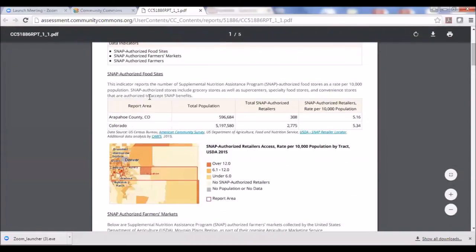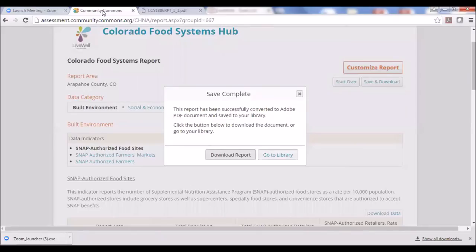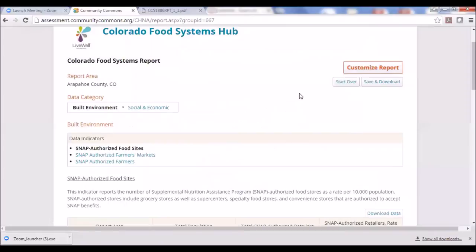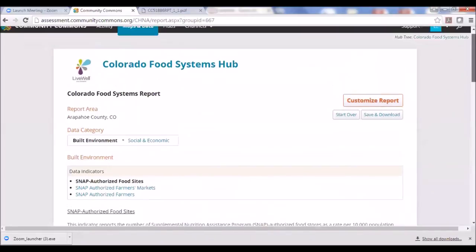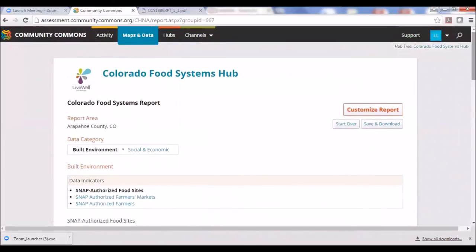That is the last thing I wanted to show you in the Colorado Food Systems Digital Hub today. I hope that you all use this as much as you want. If you have any questions, you can always reach me at Wendy Moschetti — M-O-S-C-H-E-T-T-I — at livewellcolorado.org. Thank you so much for joining us.